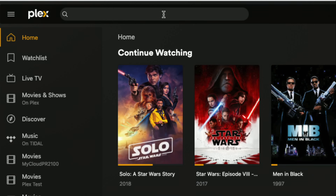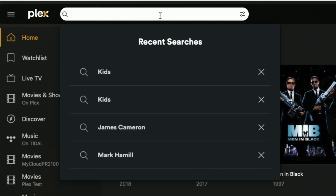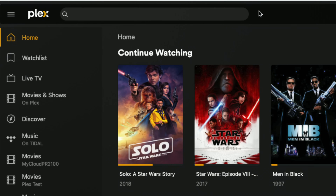Hey everybody, it's Lon Seidman. We are back with our monthly sponsored video from Plex. And this month, we're going to focus in on searching because they've made some big changes to how search works on Plex. You now have many more ways to customize it to get it to do exactly what you want it to do.